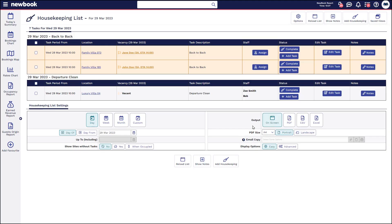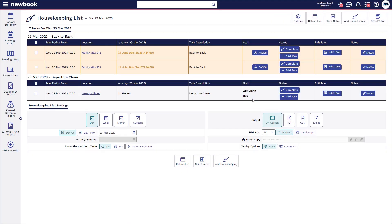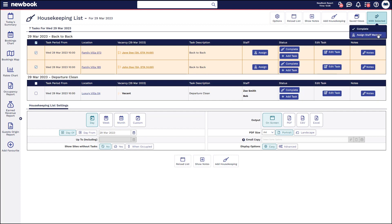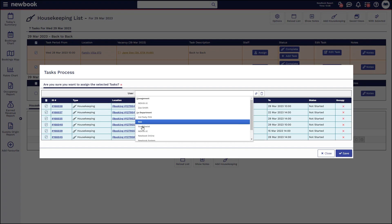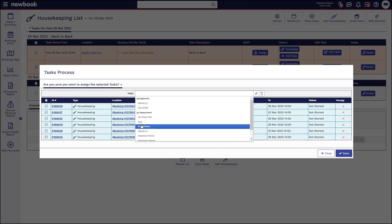Simply save and you'll see it shows those staff names. If you're wanting to assign in bulk, again using the bulk tick options and 'With Selected', this time you would select 'Assign Staff Member' and that will allow you to place those in here.